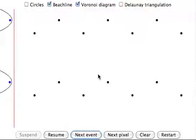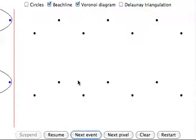This AV executes an animation of Fortune's beachline algorithm to compute the Voronoi diagram for a collection of points. The AV starts with a default set of points. The algorithm can be run on the default set or you can add your own.